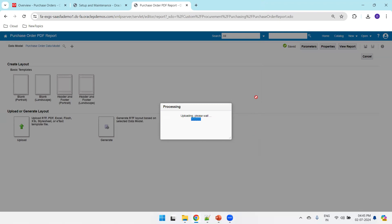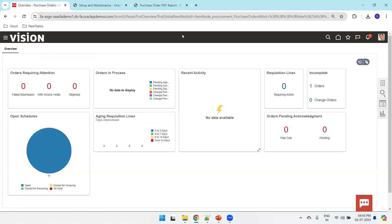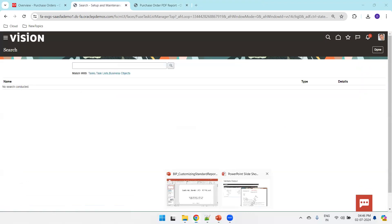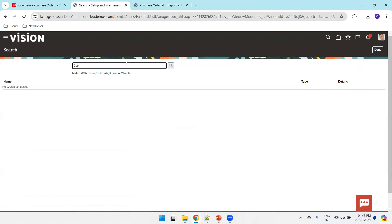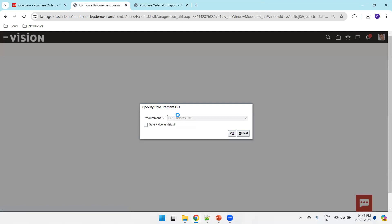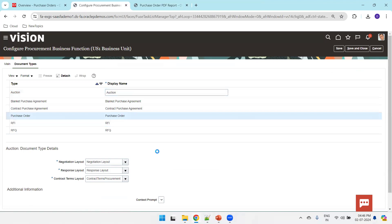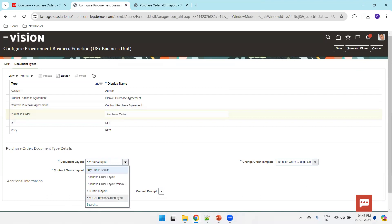Once the template is uploaded, the next step is to modify the configuration in the task list. Navigate to Setup and Maintenance, click Search, and search for Configure Procurement Business Function. It will ask you to mention the business unit — I'll go with US1 Business Unit and click OK. Click on the second tab, Document Types, and select Purchase Order. You should now be able to see the latest template just uploaded.